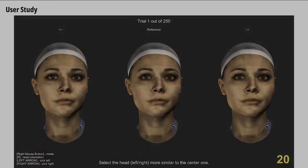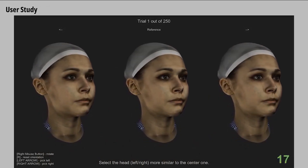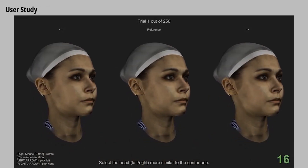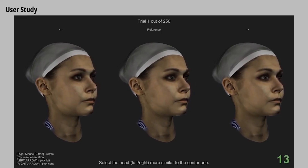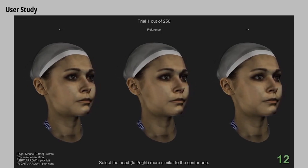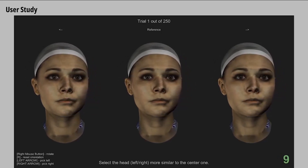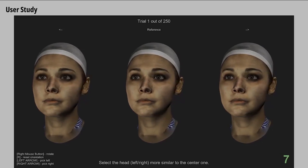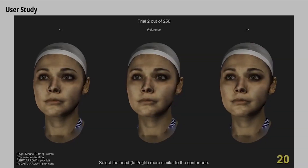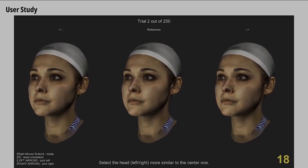We then ask participants to compare the localized distortions in terms of their relative importance. Our subjective study involves 72 participants and comprises over 18,000 comparisons. Analysis of the collected data revealed valuable insights on the importance of face regions as perceived by human observers.